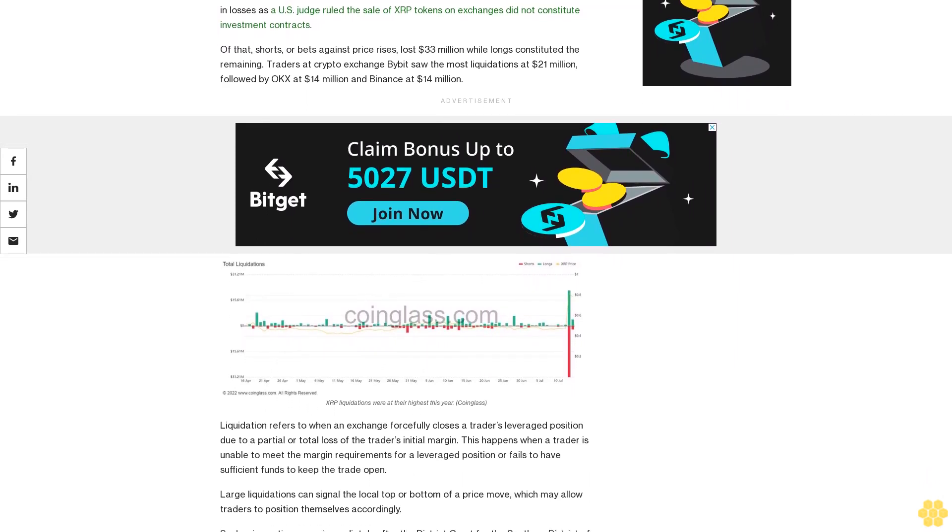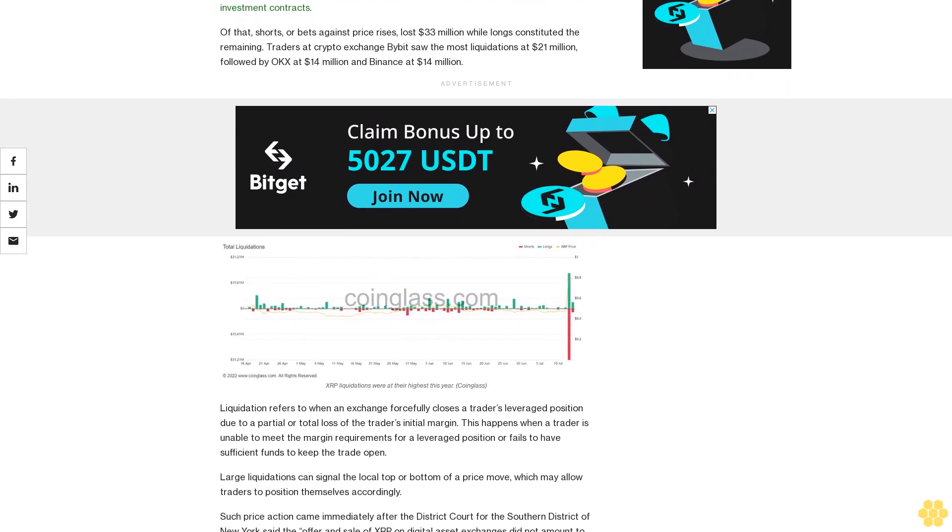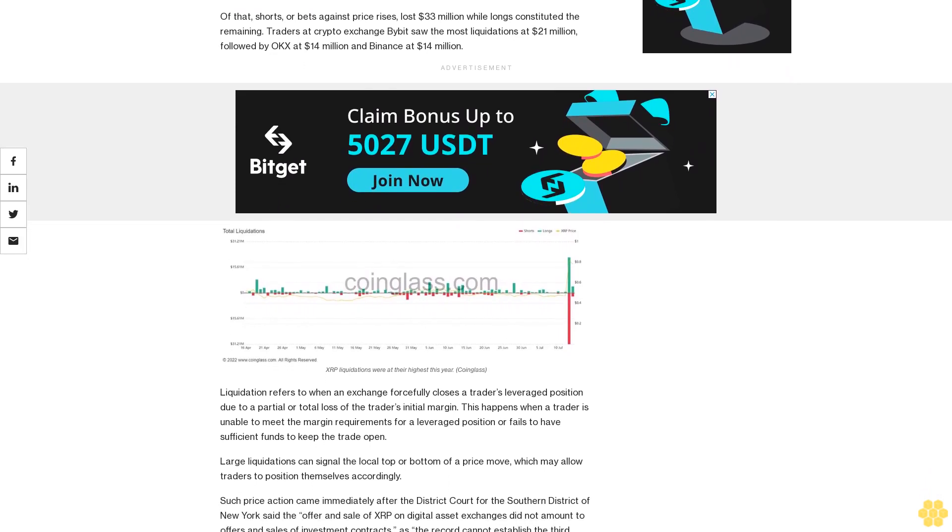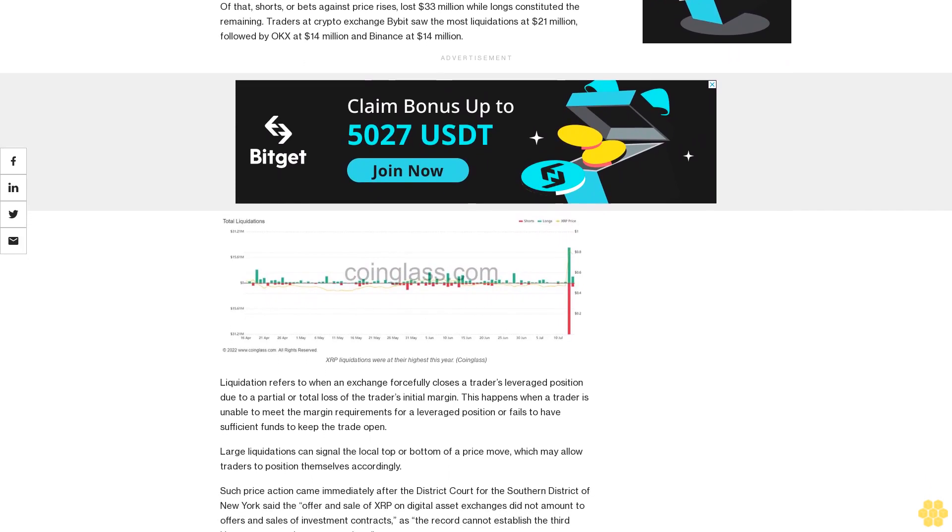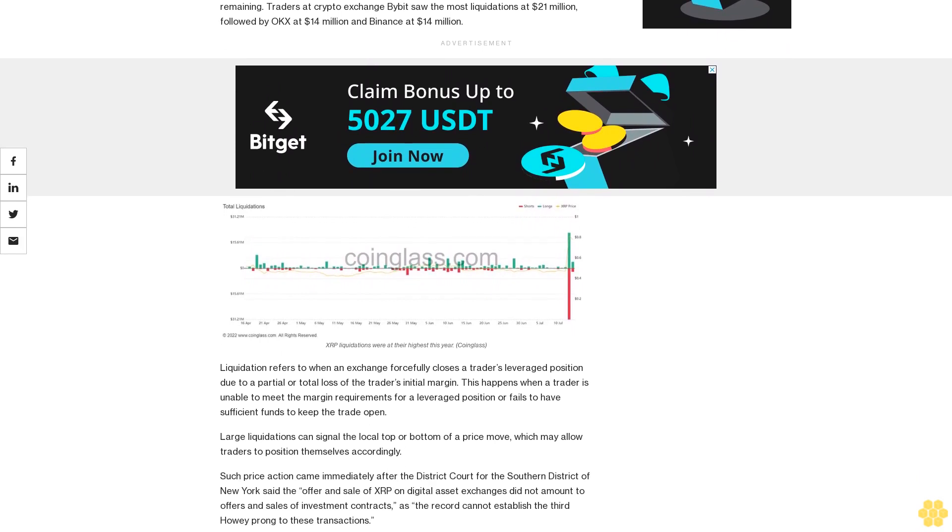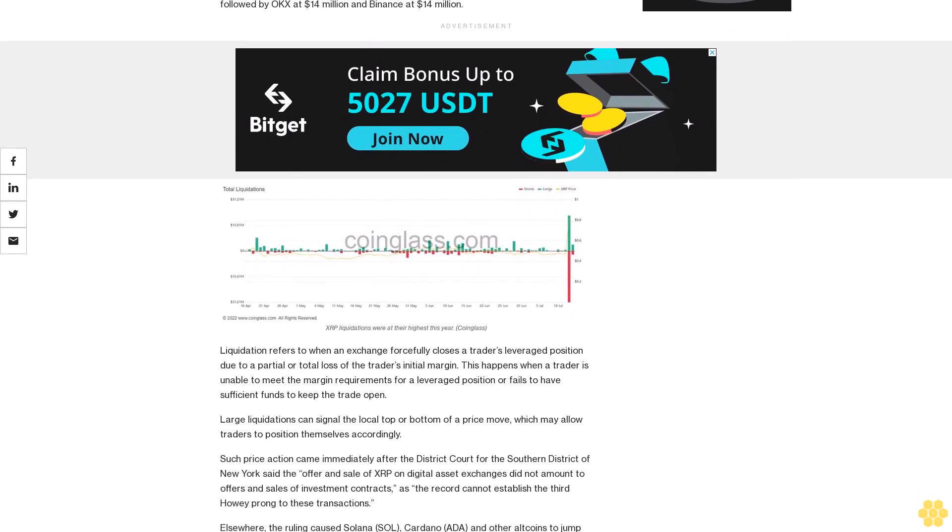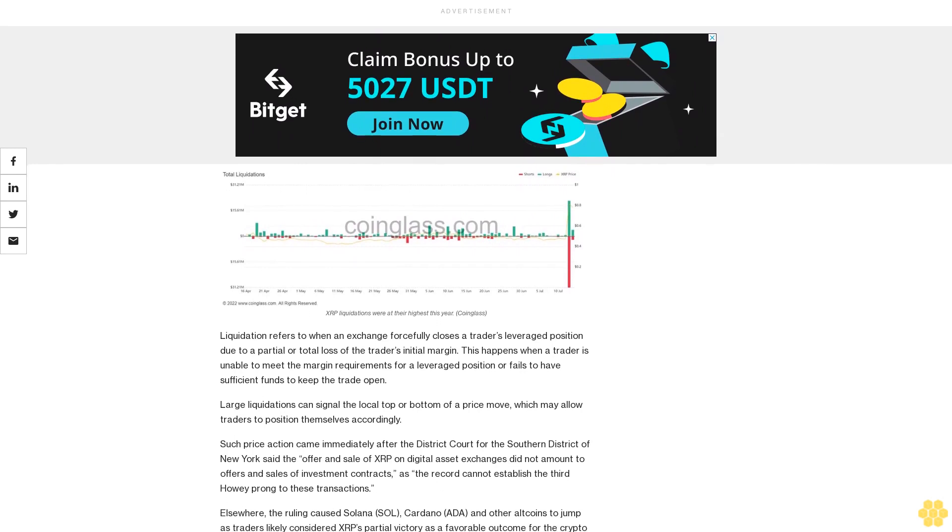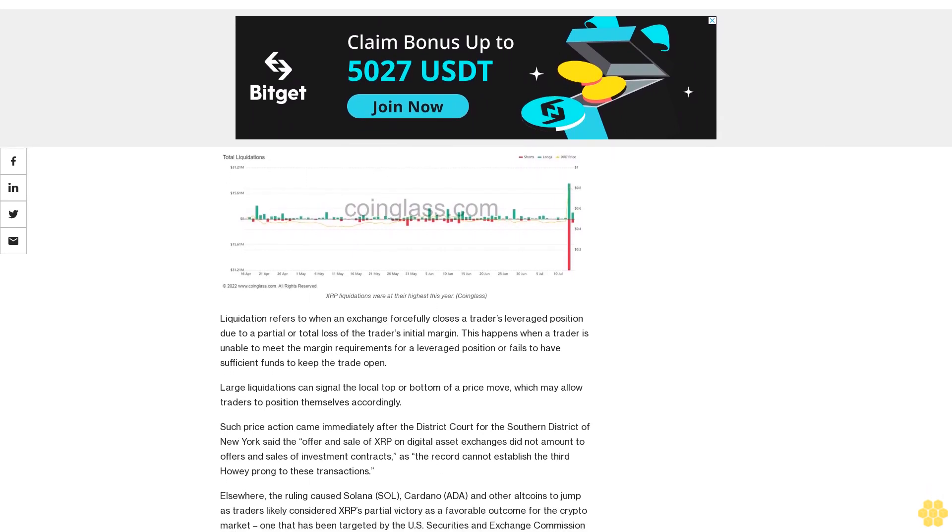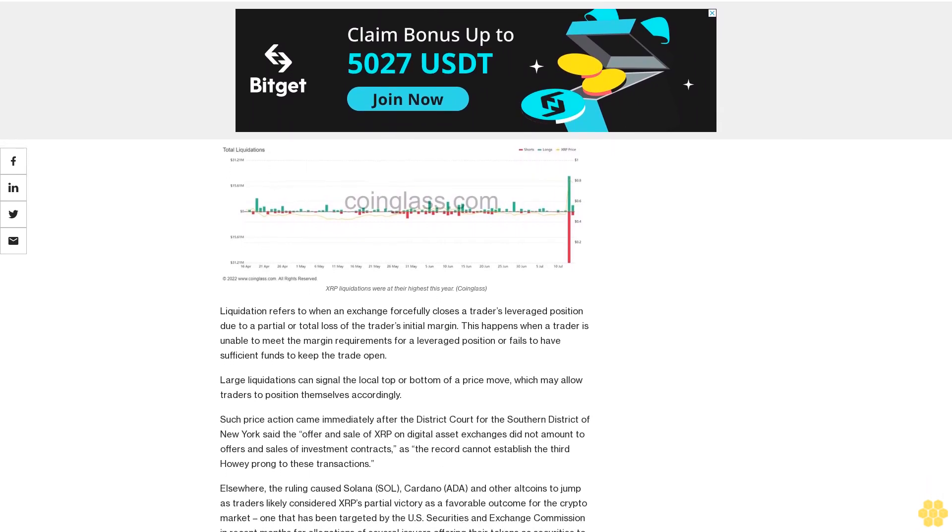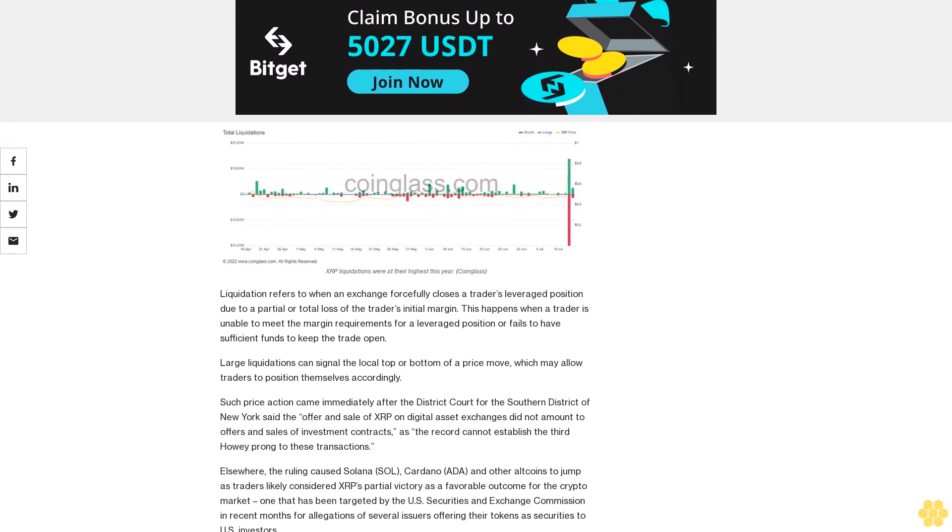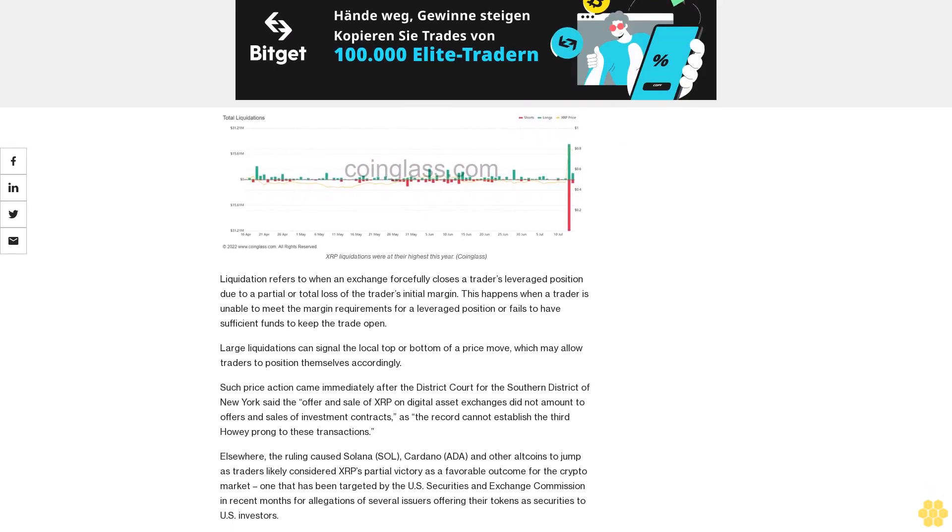Liquidation refers to when an exchange forcefully closes a trader's leveraged position due to a partial or total loss of the trader's initial margin. This happens when a trader is unable to meet the margin requirements for a leveraged position or fails to have sufficient funds to keep the trade open. Large liquidations can signal the local top or bottom of a price move, which may allow traders to position themselves accordingly.